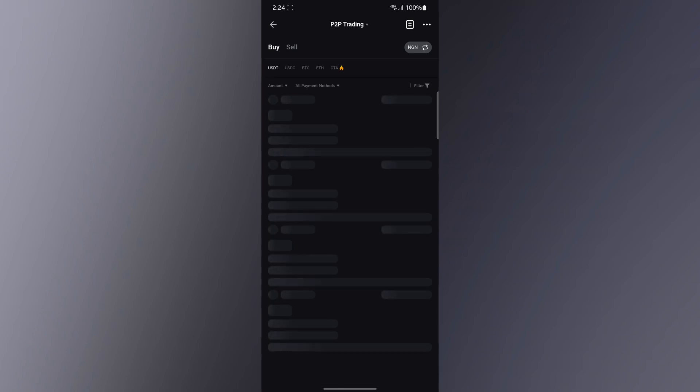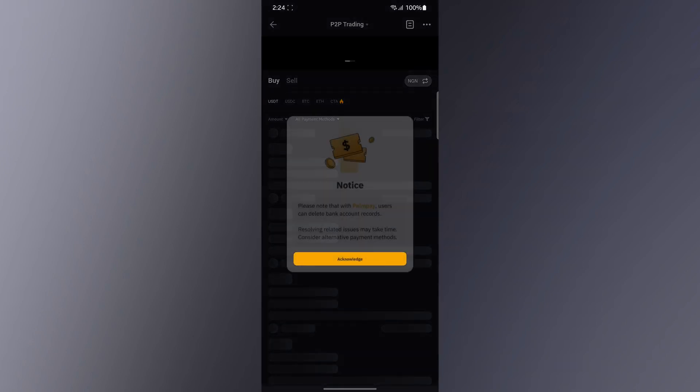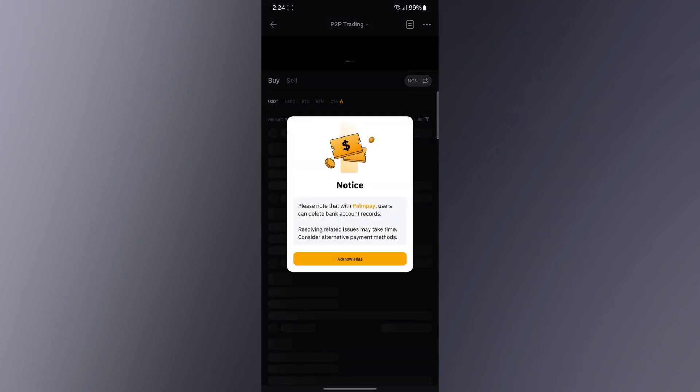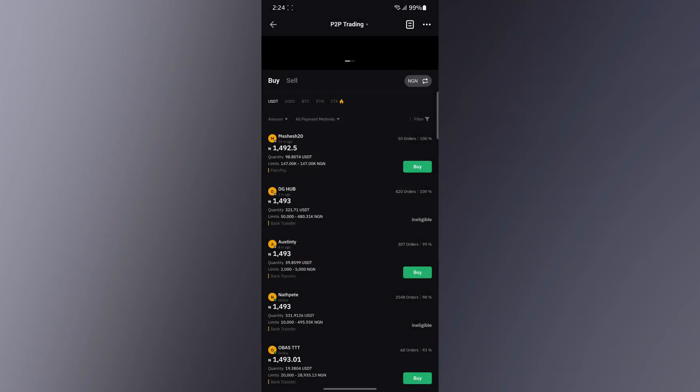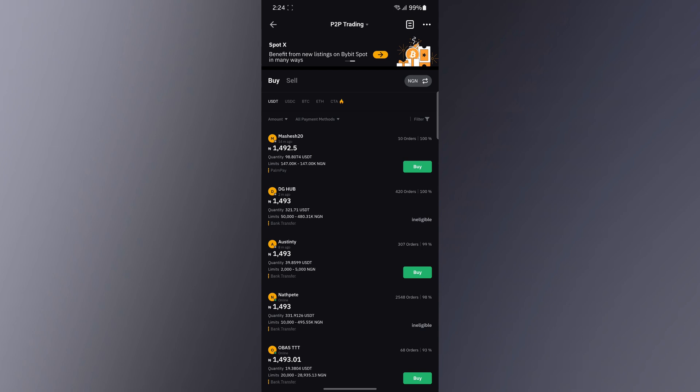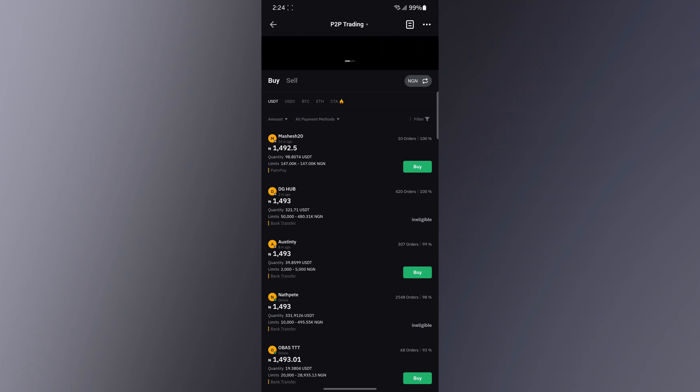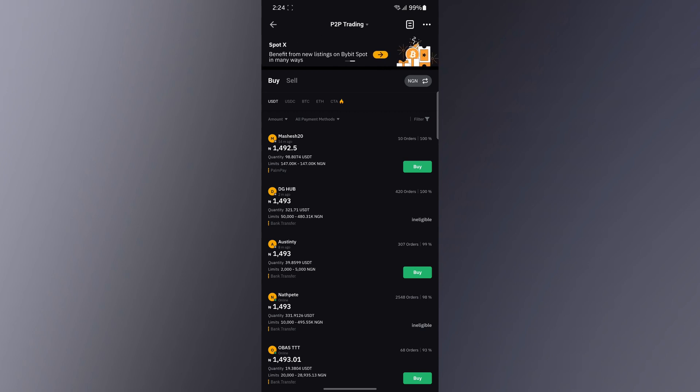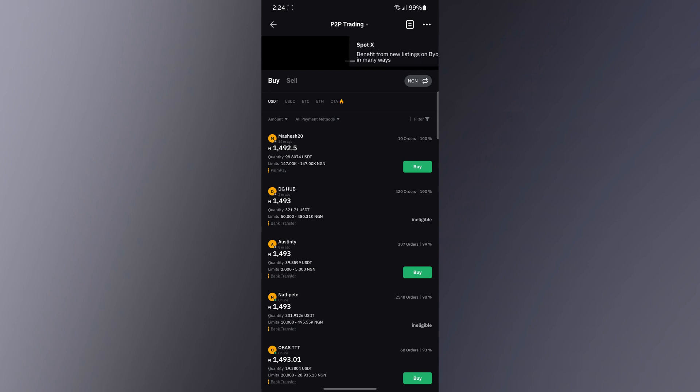Then it's going to pop up the P2P section of Bybit. What you need to do is tap on any of the traders above. Most traders have their requirements before you can actually trade with them, and these are the stable coins you can only trade.